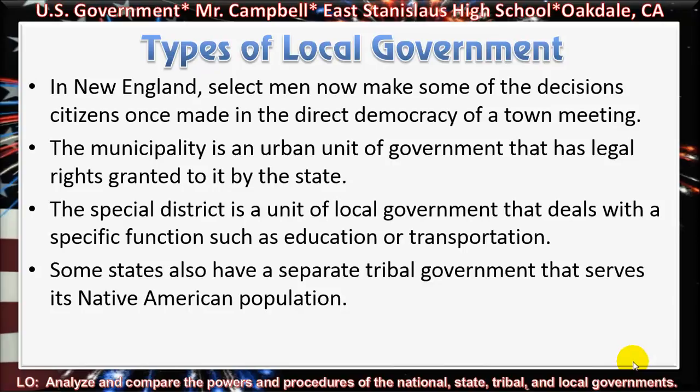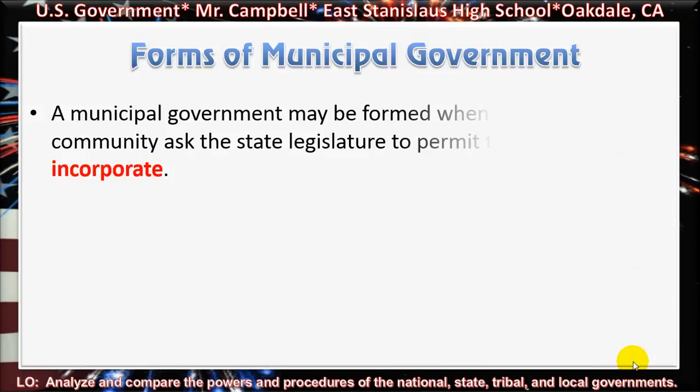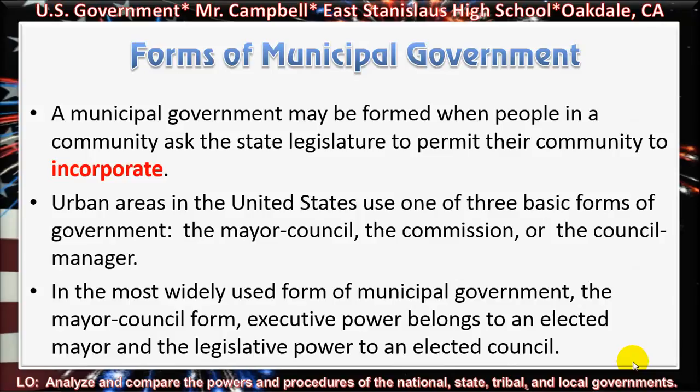Some states also have a separate tribal government that serves their Native American population. Forms of Municipal Government: a municipal government may be formed when the people in a community ask the state legislature to permit their community to incorporate. Urban areas in the United States use one of three basic forms of government: the mayor-council, the commission, or the council-manager.